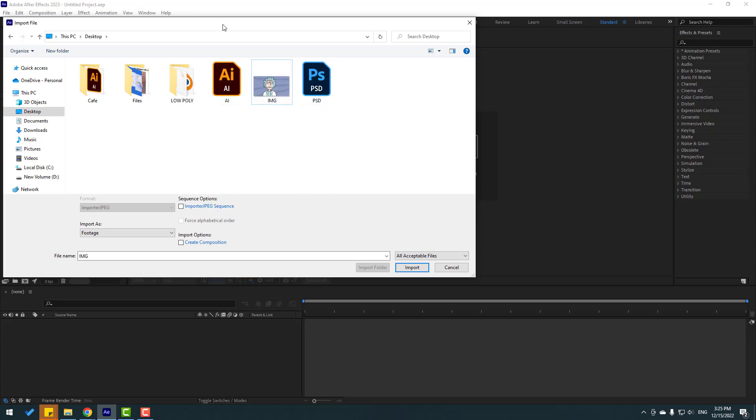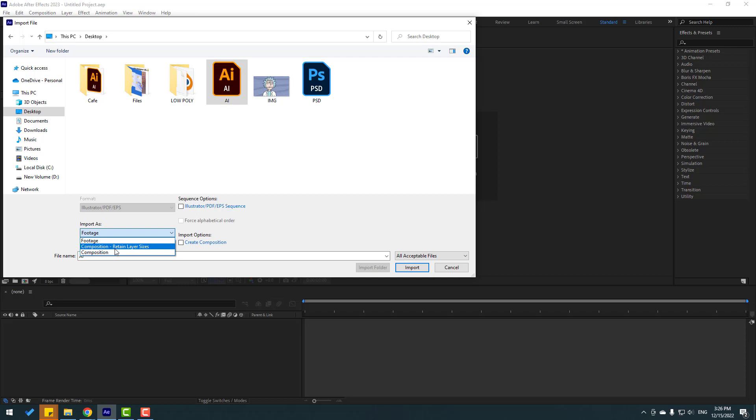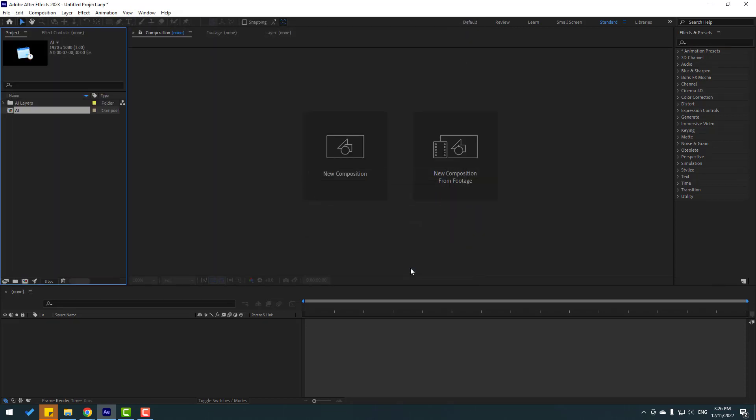Let's first select Illustrator file. Select here and go to import as. Let's select here composition, retain layer size, and click import. Okay, right now we have new composition.